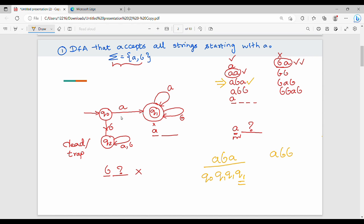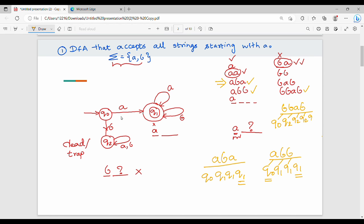Now let's look at the example BBAB. Starting at Q0, reading B goes to Q2. Q2 on A stays at Q2. Q2 on B stays at Q2. Q2 comes to a final state — wait, Q2 is the trap state and never reaches a final state. So the string BBAB is not accepted by the DFA. This verifies the DFA accepts only strings starting with A.